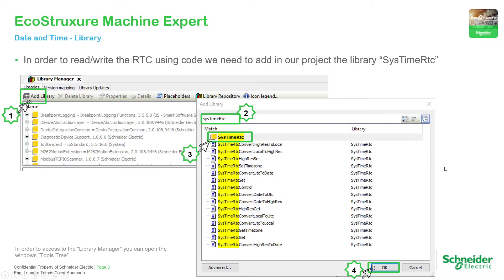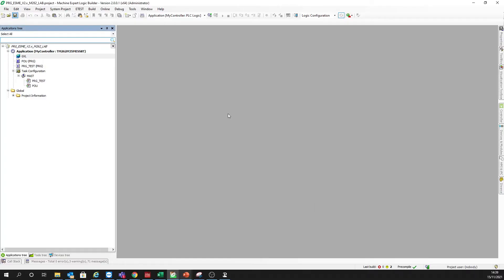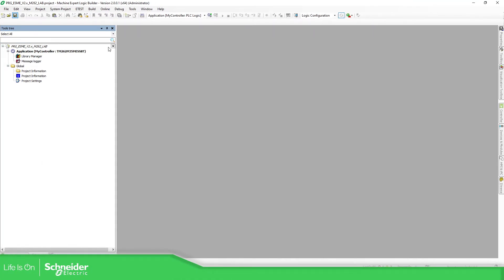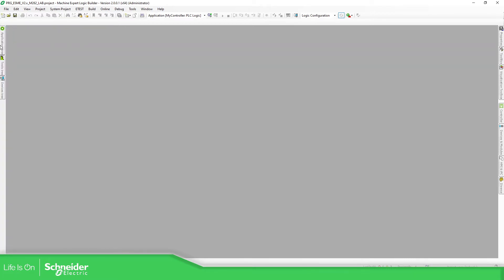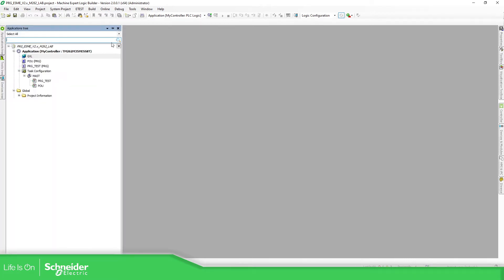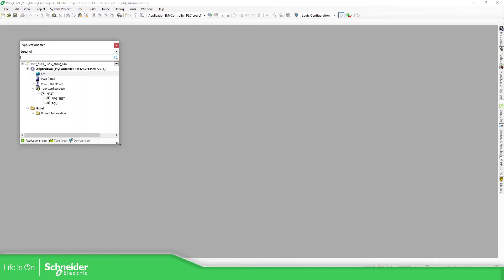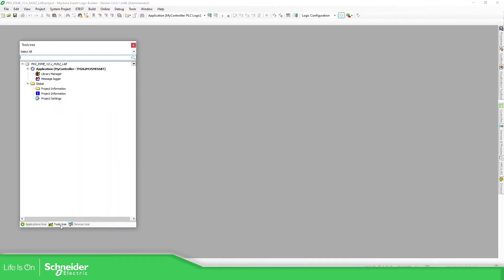In order to add this library into our project, open your project and go to Tools3. In Tools3, what we need to do is to open the Library Manager.